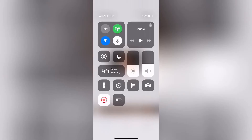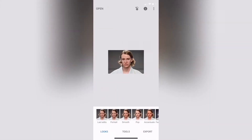Yo, what is up guys? It is Alex Chiron, and today I'm going to show you how to remove blemishes from a photo in Snapseed. If you don't have Snapseed, it's a free app, so just go ahead and download that, and open a photo.